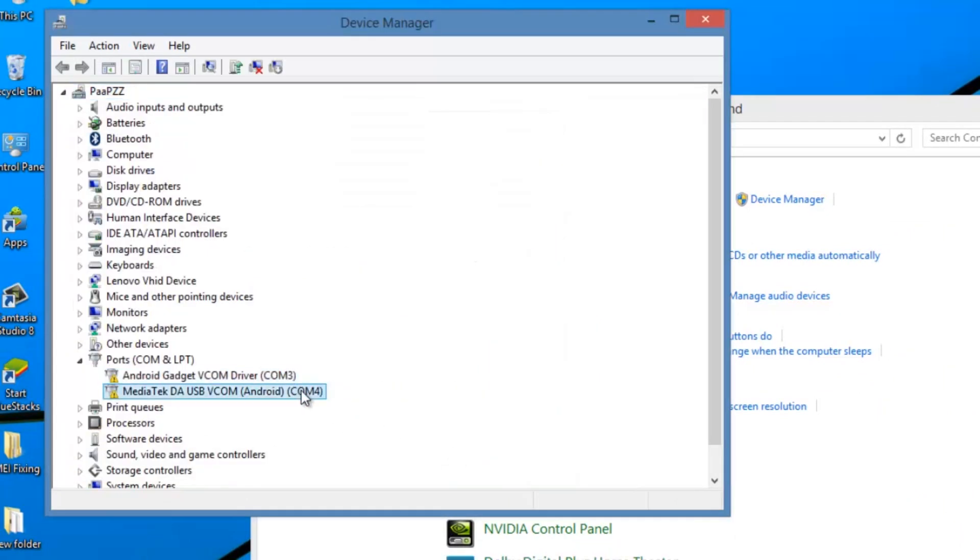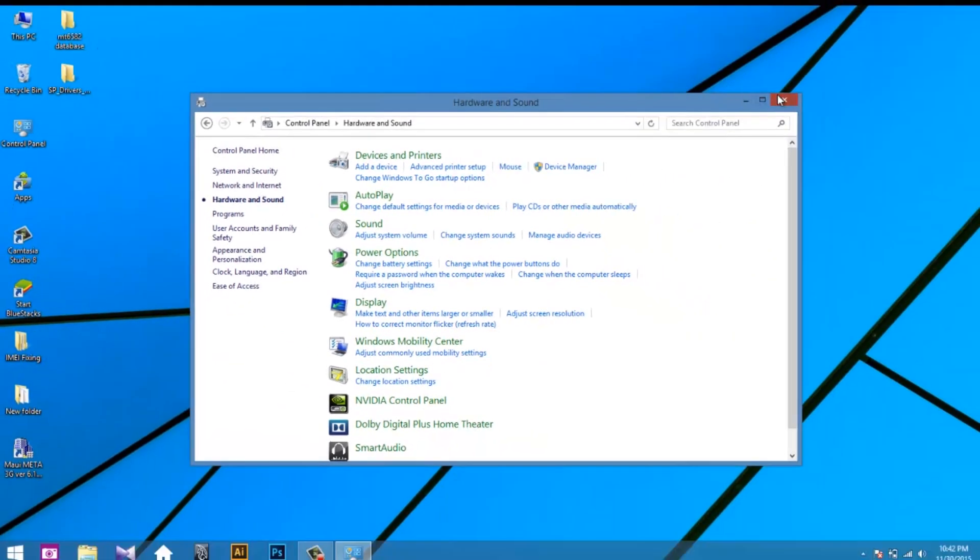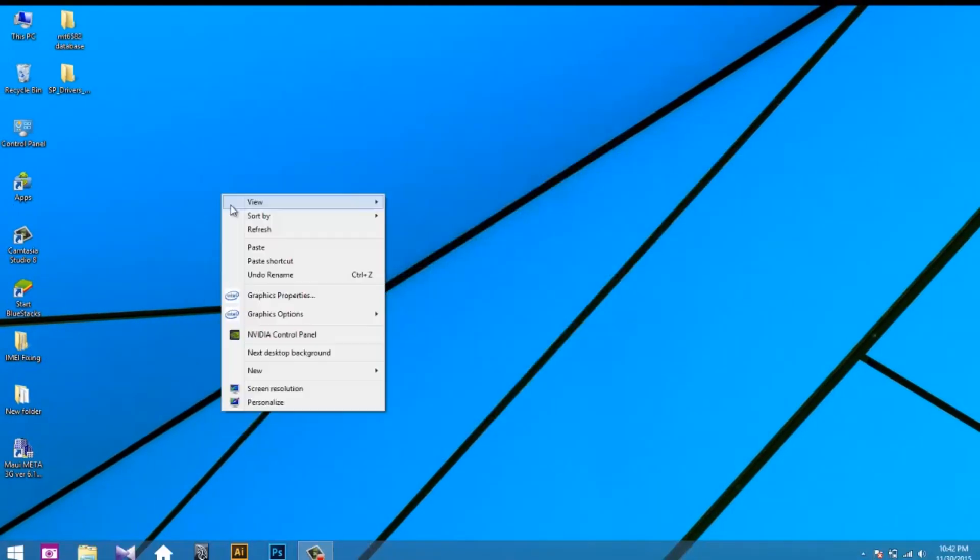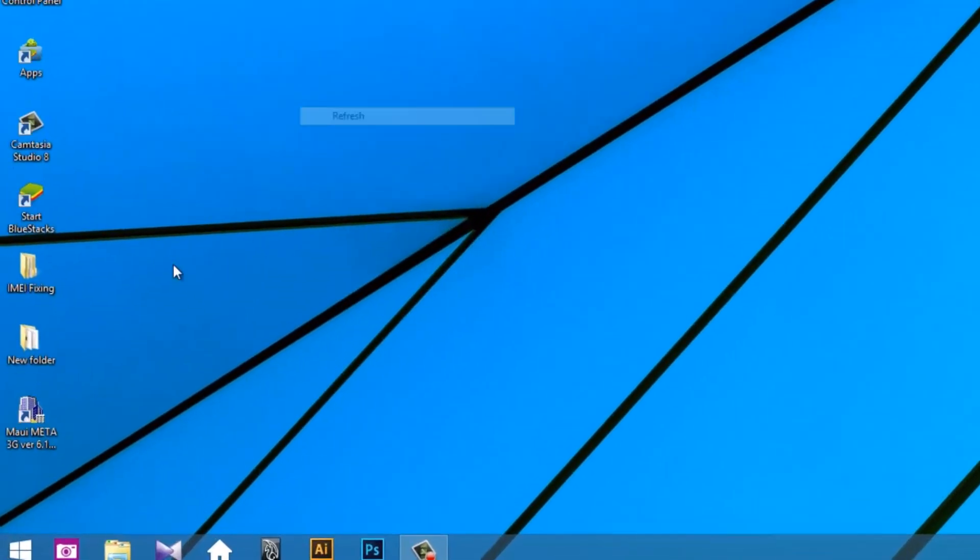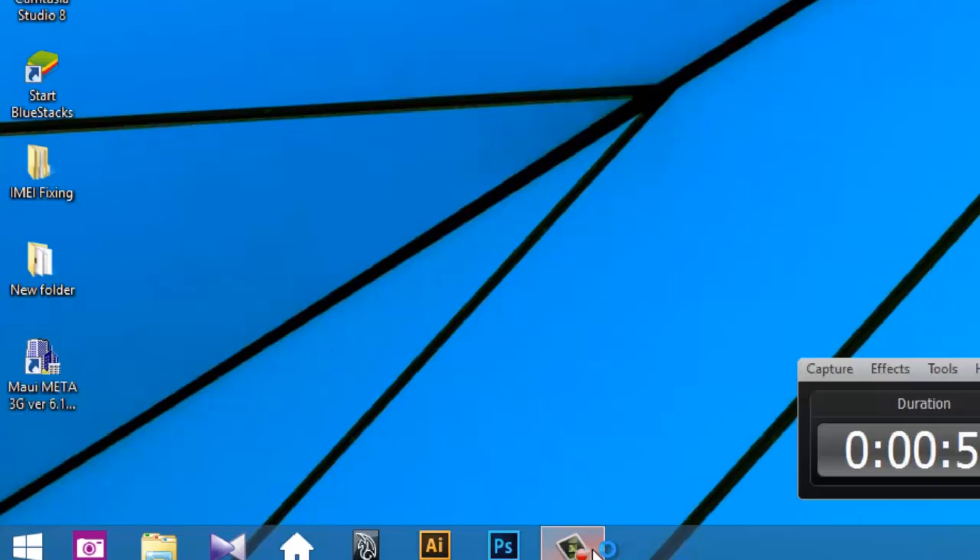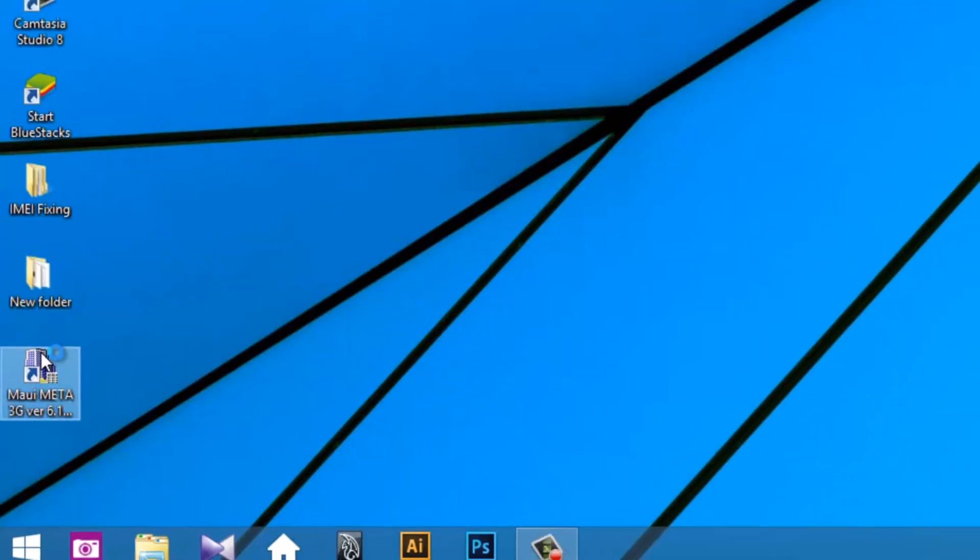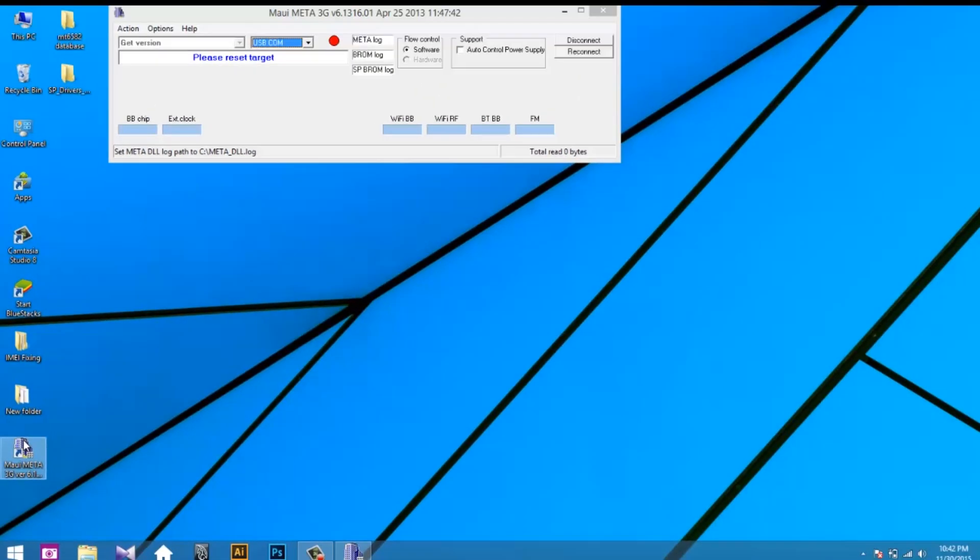Then close device manager. Now install MIUI Meta 3G2. I already installed it, so I am opening it. Here it is.